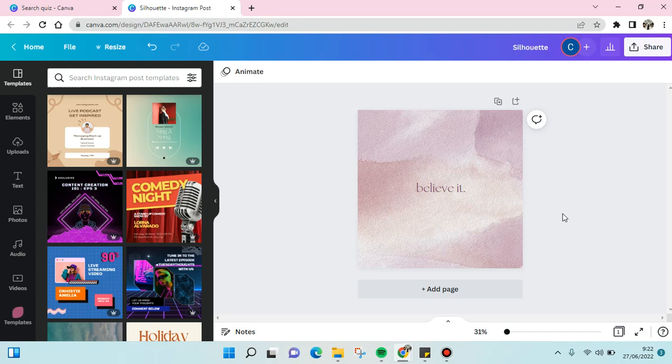Hi guys, welcome back again to this channel. In today's video I'm going to show you how to add shapes into your design in Canva. So here is my current design and I want to show you how to add shapes into it.